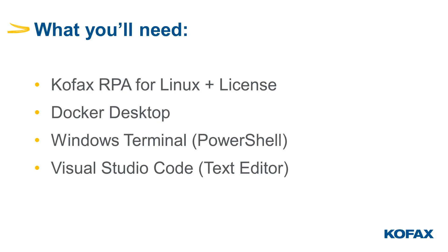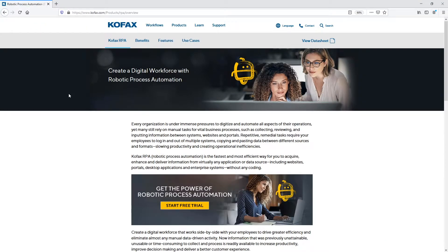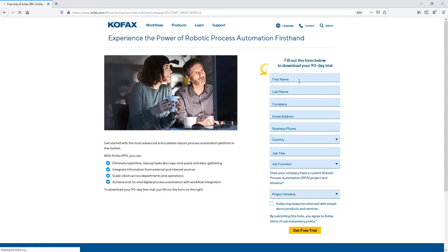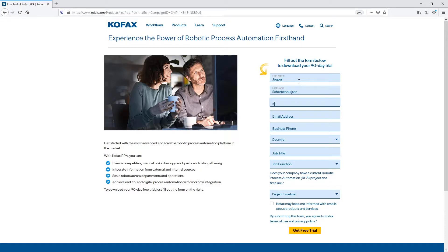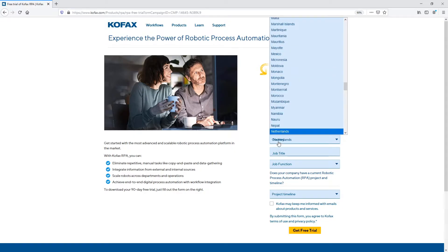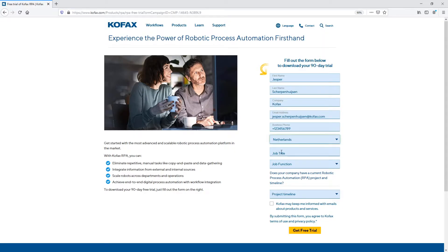So the first thing we need is we need to have a license and we need to have access to Kofax RPA. So if you go to the kofax.com website and you go to the RPA product, you'll have the option there to get a free trial license for Kofax RPA. So I'm just going to do that together with you. And I'm just going to fill out my information here. And I'm still working for Kofax. jesper.skopenhousen@kofax.com. So if you have any questions, please drop me a line on that email address.